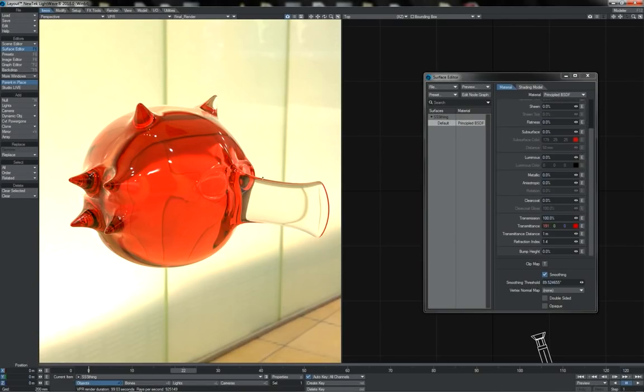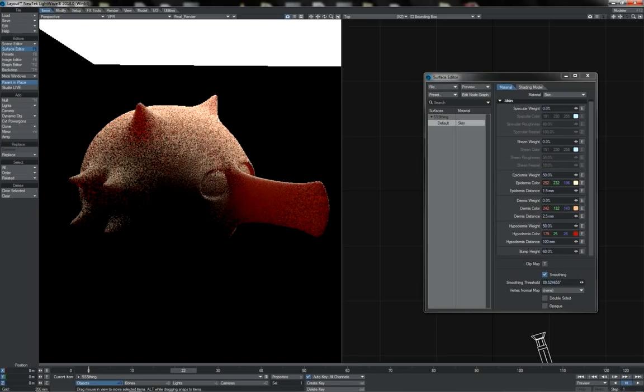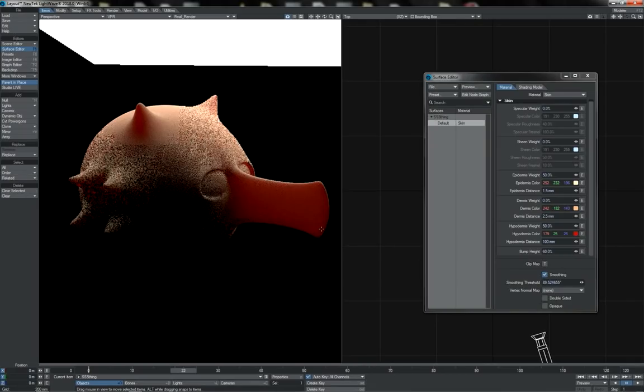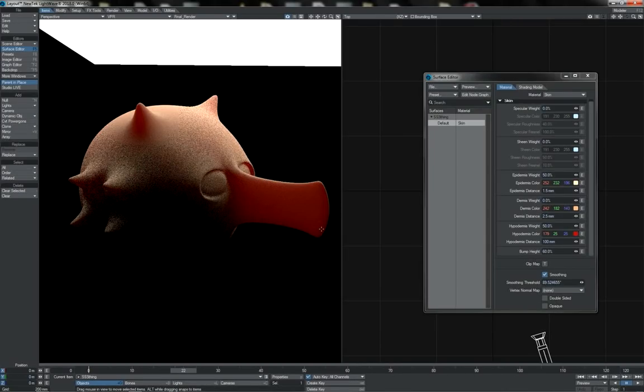So that's transparency and transmittance. Pretty straightforward. But there is another similar type property, which is scattering. We commonly refer to as subsurface scattering. Subsurface scattering is sort of halfway between transmission or transparency and diffuse, if you will.